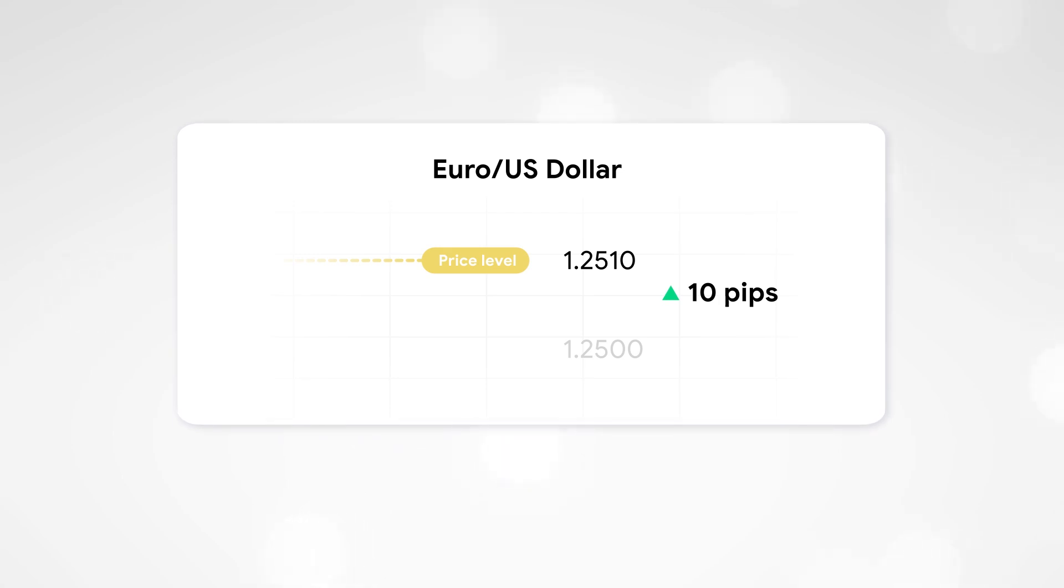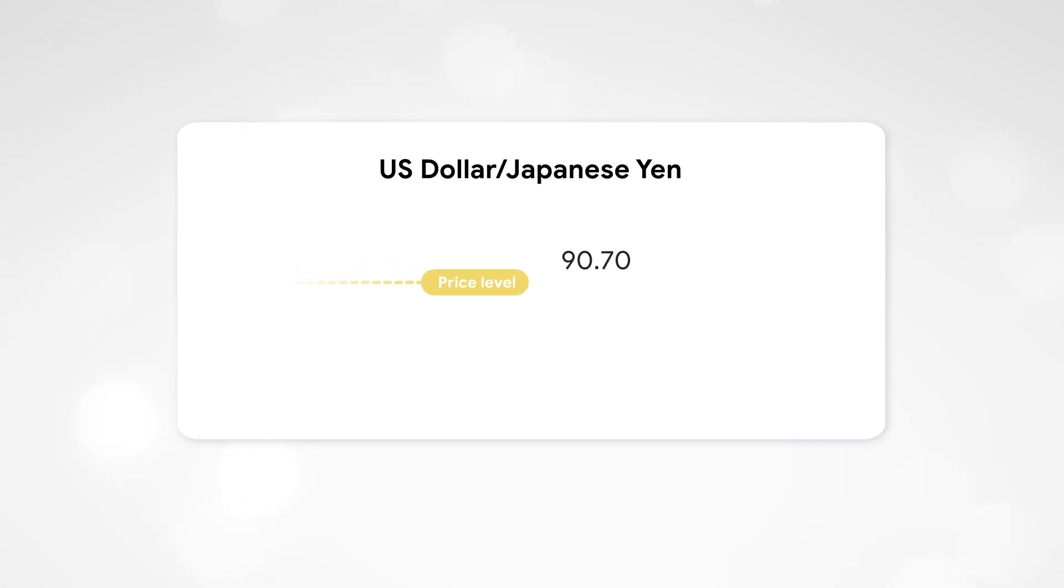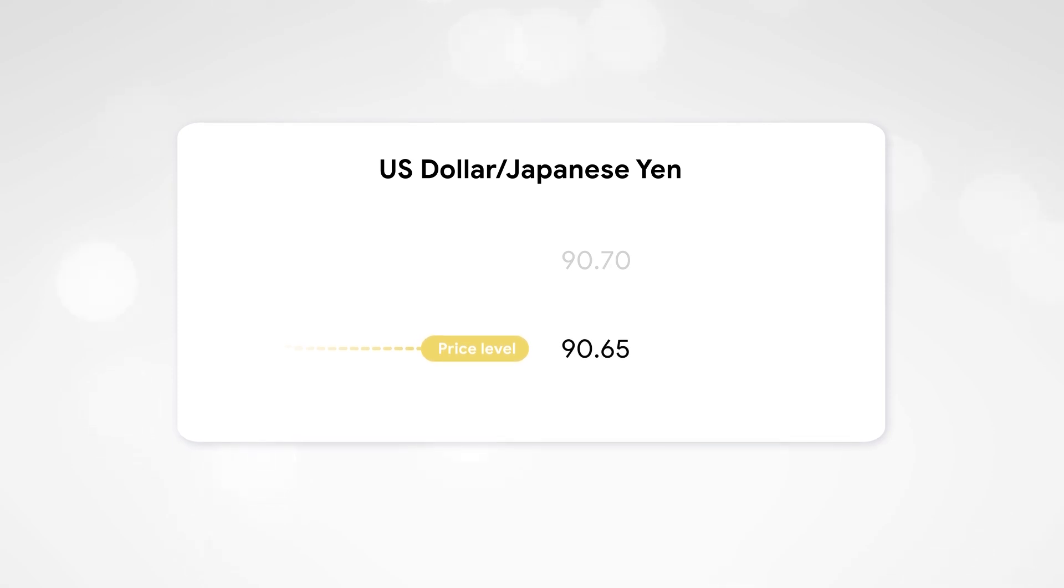But if the Japanese Yen is present in the pair, for example, the US dollar-Japanese Yen rate dropped from 119.70 to 119.65, then the change was 5 pips.